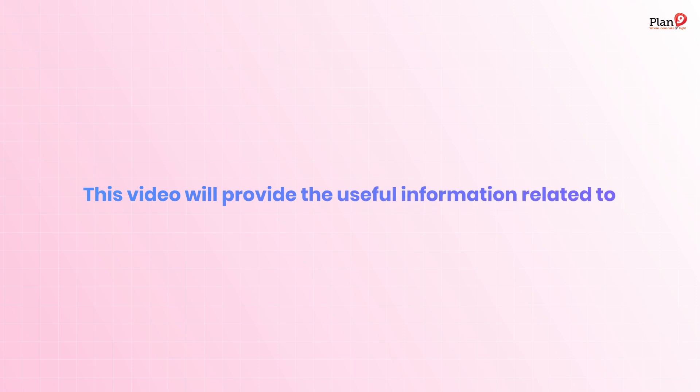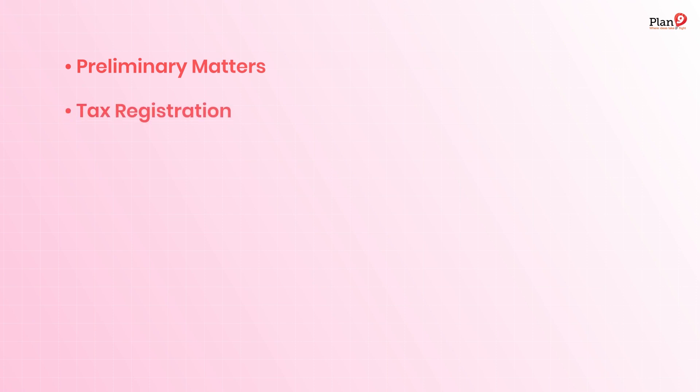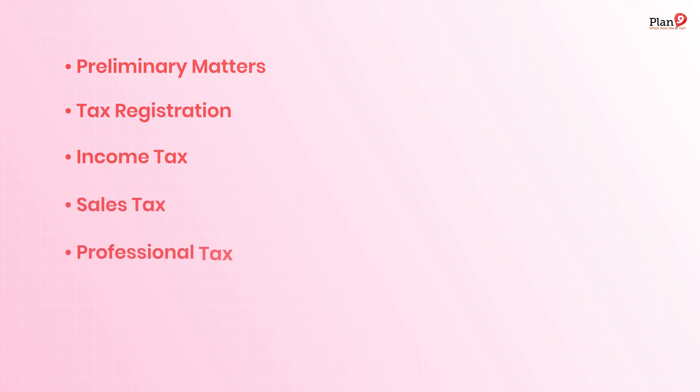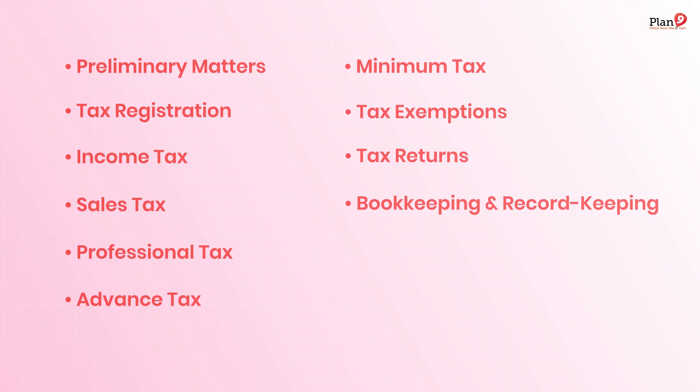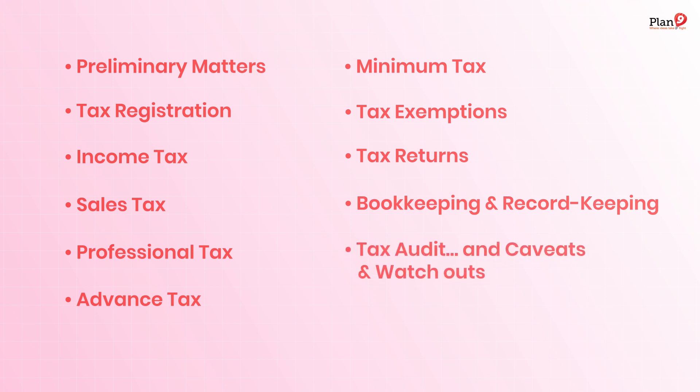Topics covered include preliminary matters, tax registration, income tax, sales tax, professional tax, advance tax, minimum tax, tax exemptions, tax returns, bookkeeping and record keeping, tax audit, and caveats and watchouts. Before explaining all these important aspects of taxes, we'll cover some important and commonly used terms.